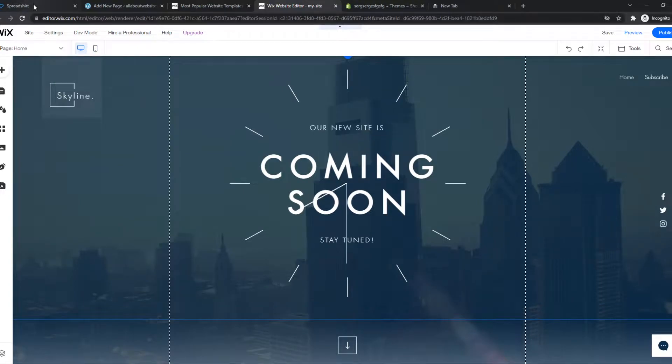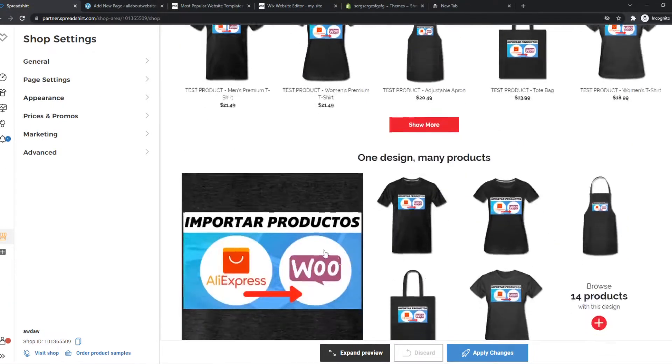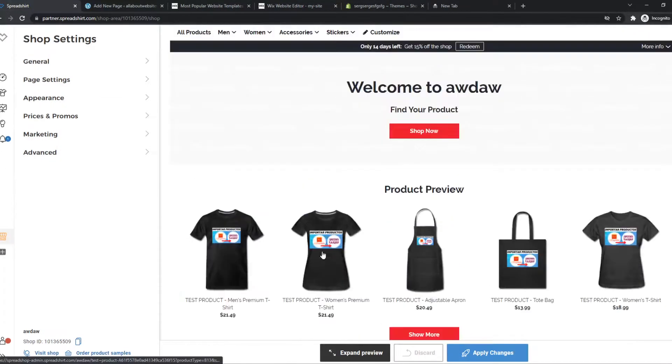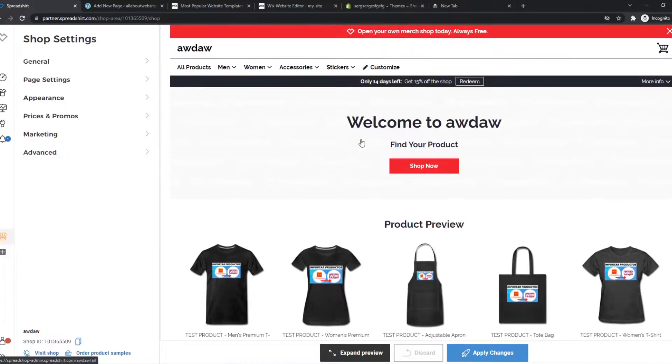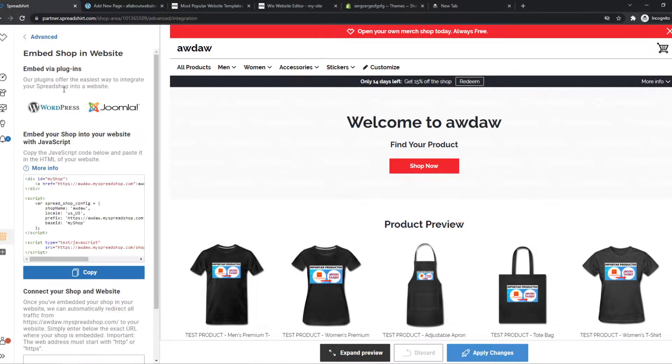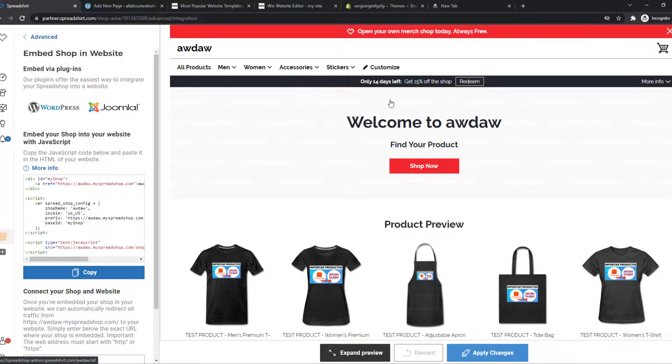The first thing you need to do, go to Spreadshirt and as you can see, this is how your shop, your store will look. You want to go to Advanced and go to Embed Shop in Website and we want to copy this code. So this is the code of our store and this is what we want to put on our website.